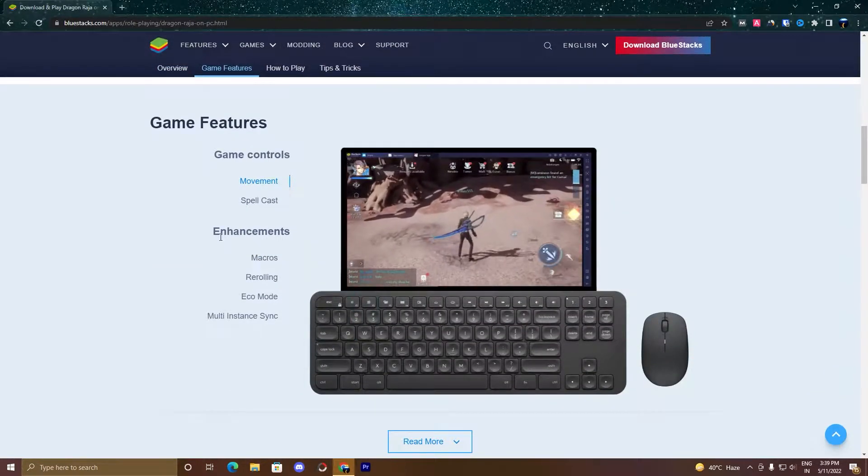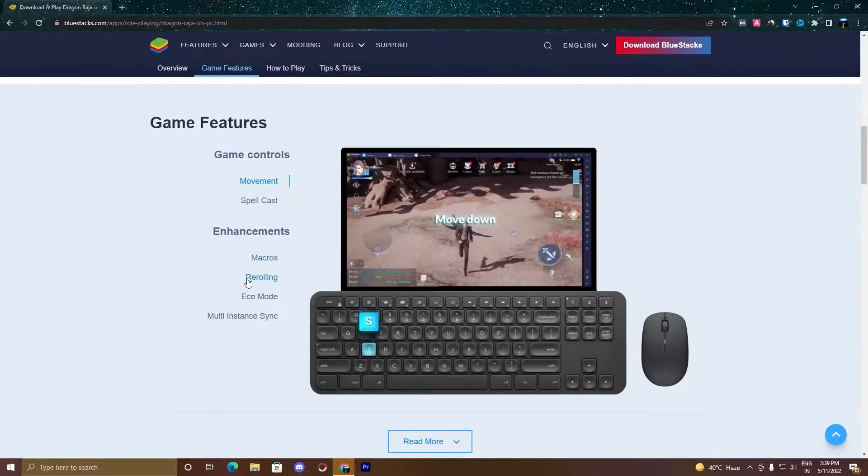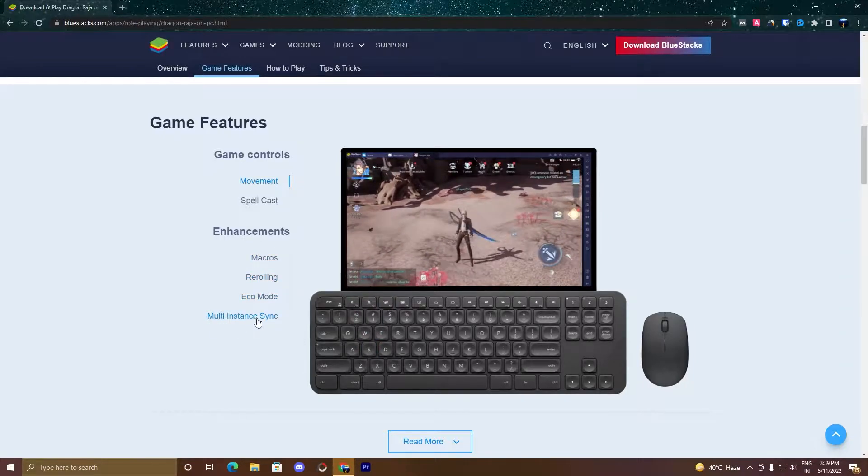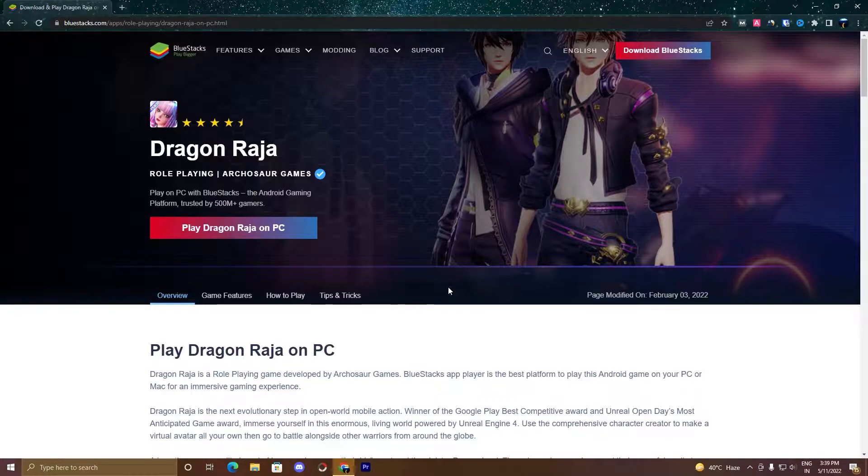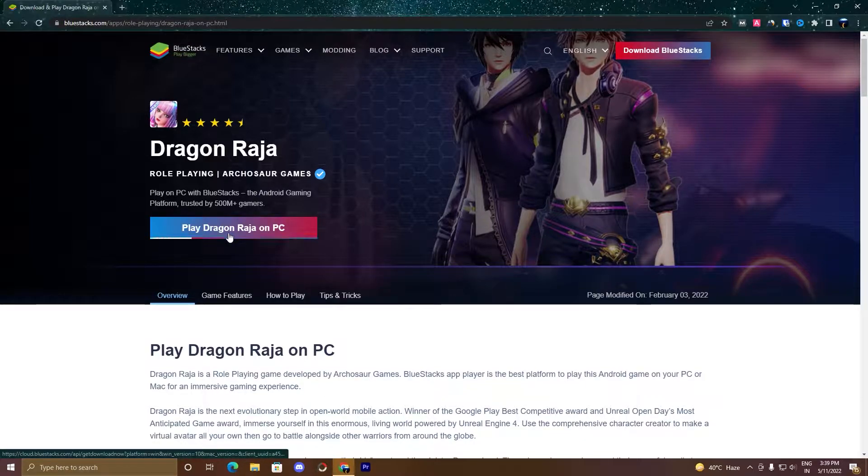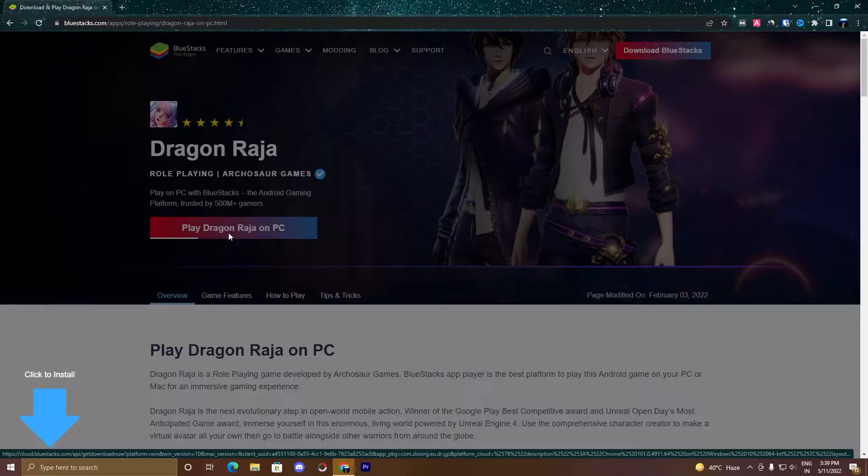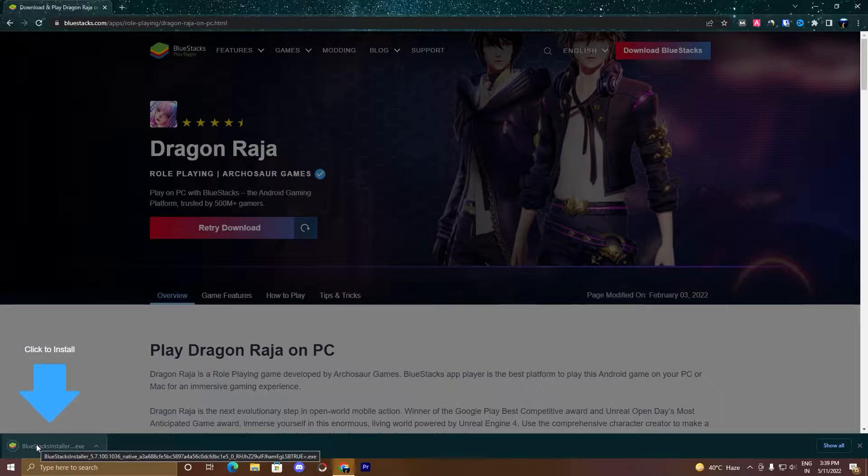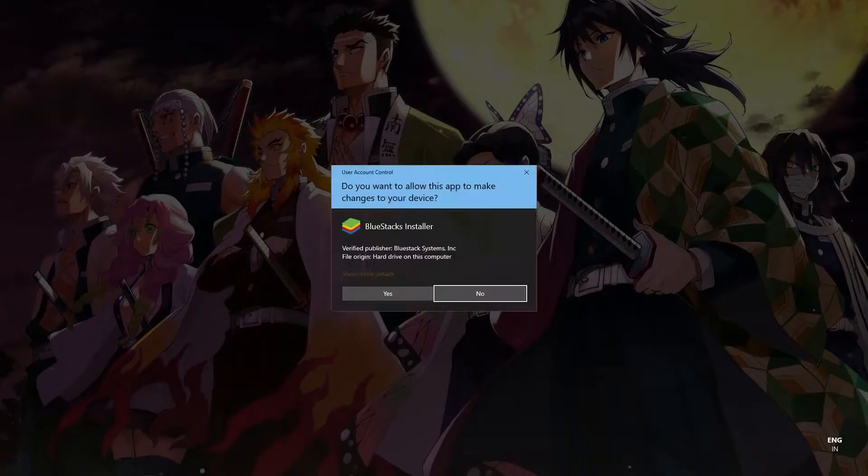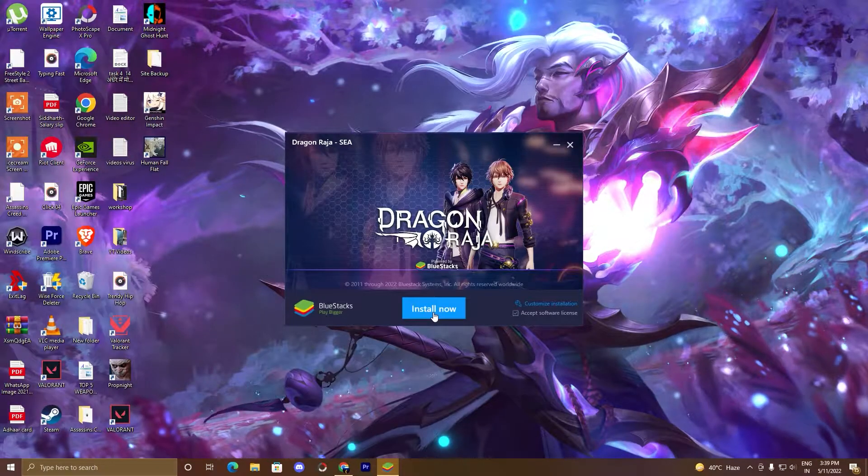You can see enhancements like macros, rerolling, eco mode, multi-instance sync. So guys, if you have time, you can read this full article. Now we will download the BlueStacks 5 emulator and we will play this game. Click on Play Dragon Raja on PC. A setup will download on the left bottom. Click on this setup, click yes, install now.